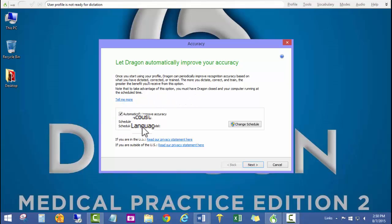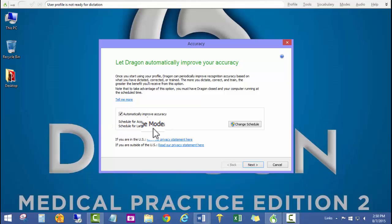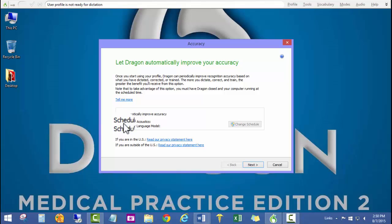Automatically improve accuracy, schedule for acoustics, and schedule for language model. I can go ahead and uncheck this so that we can go ahead and do this manually at a later time. I'm going to go ahead and click next.